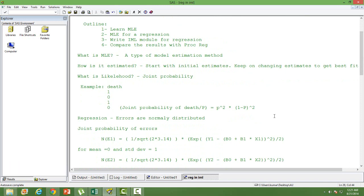What is MLE? It is a type of estimation used to estimate model parameters. It starts with initial estimates and then keeps changing in order to get the best fit or the best model, so that the model fits our data really well.